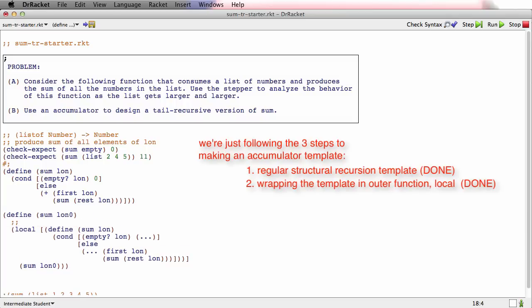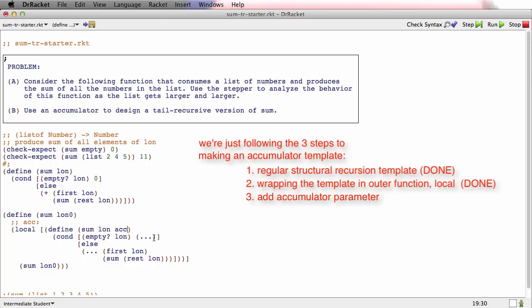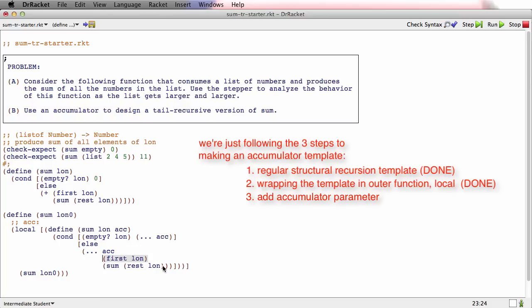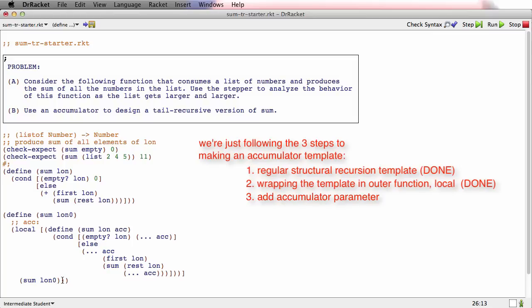And now we're going to add an accumulator, ACC. Let's see, there it goes there, it goes there, we need a second argument here, dot dot dot ACC, and we need something there.